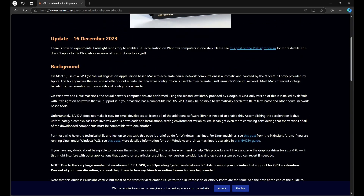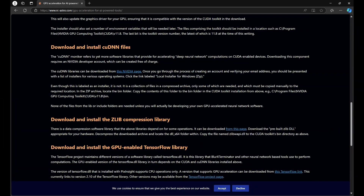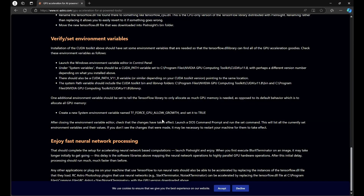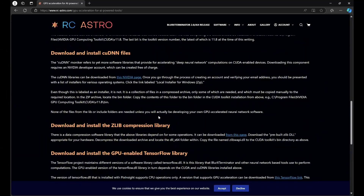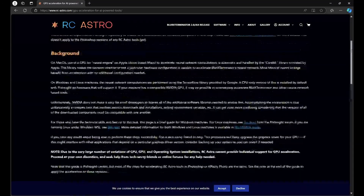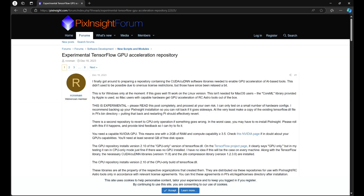I recommend reading this article — it has a lot of good information and outlines the process I just described with how we used to CUDA boost or GPU boost PixInsight. Once you're done reading the article, go to 'Please see this post on the PixInsight forum for more details,' click on the link, and that will bring you to the PixInsight forum.